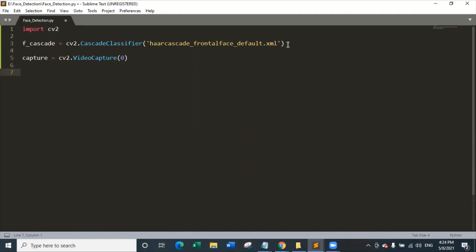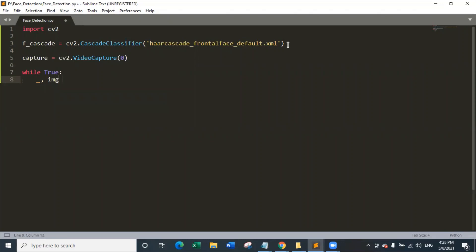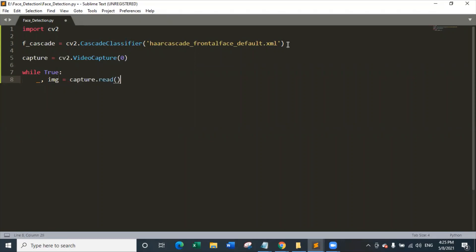Inside the while True loop, we read the image from the camera: the variable 'img' is set equal to 'capture.read()'. So we are reading this image from the live camera feed. The captured screen is saved in an image format, and now we have to perform all operations on this image.